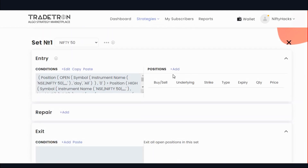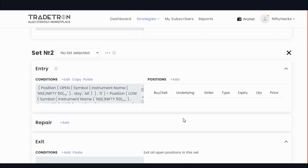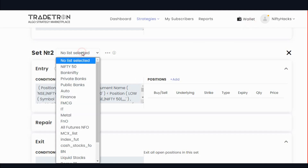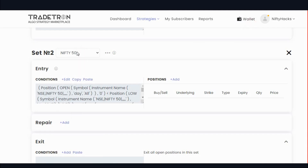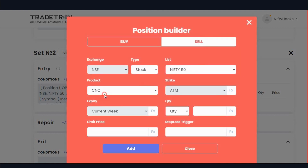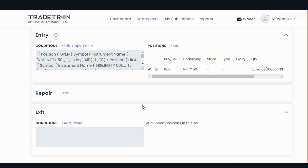Now add position. Our buying condition is fulfilled, so buy stocks worth 10,000. Similarly add sell condition. We have to select the list after set 50. Add sell condition — select MIS for intraday and value 10,000. So our positions are ready, now we go to add exit conditions.